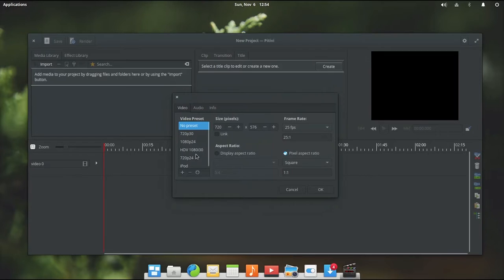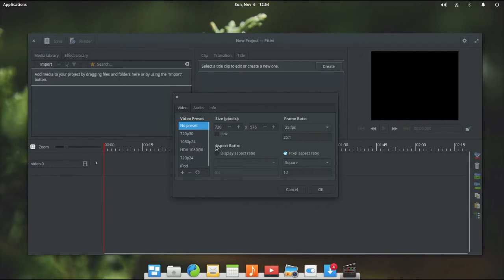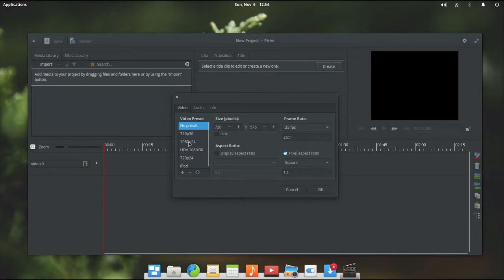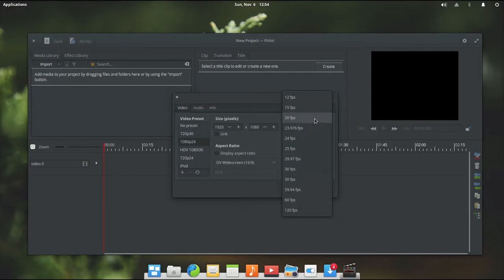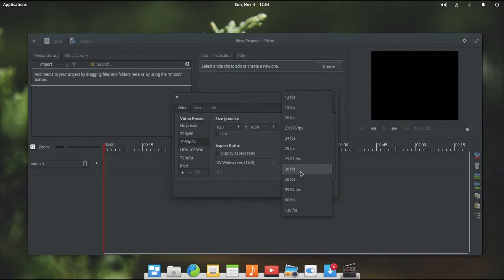We select our preset. So everything I record is in 1080p, 30 frames per second. I usually bump it down to 24 frames per second before I upload it just to save on space a little bit. So I am going to select 1080p24 and if we wanted to we can go over here and adjust the frame rate. So if you wanted to bump it up to say 30 frames per second or 60 frames per second you could do so.